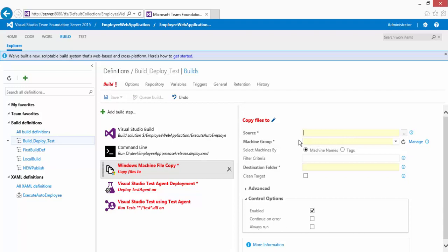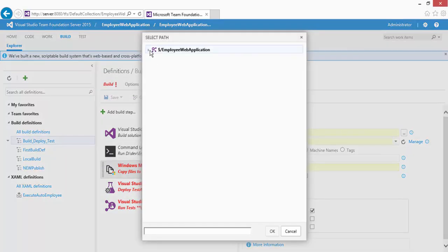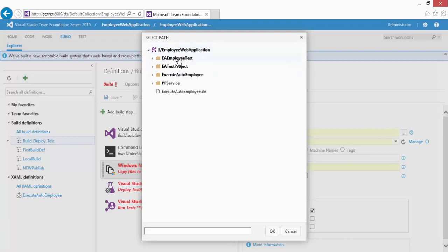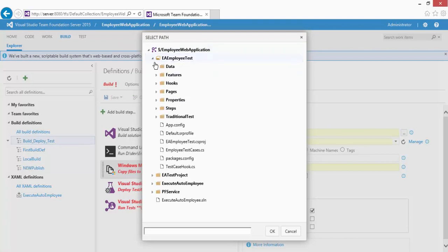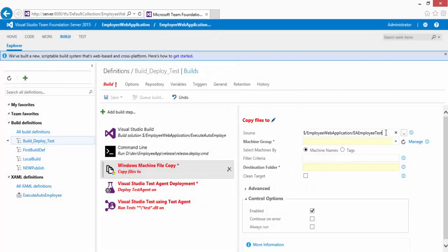The source for the test files will be the DLL file sitting in the bin/debug folder. I'll choose my project and navigate to the EA Employee Test project, select that, and within this project I'm interested in the bin/debug folder files. I'll select that directory and click OK.